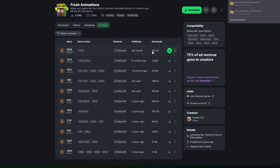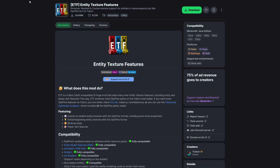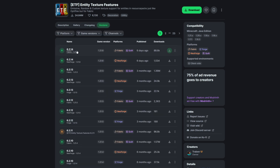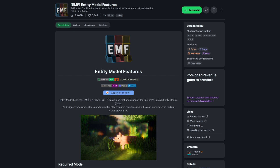Simply come to the Download button and select that — it will download. We're also going to want the ETF mod, so make sure you download this as well. I will leave a link in the description below. Come to Versions, select the newest release, and click the Download button.